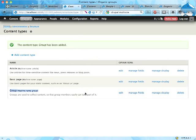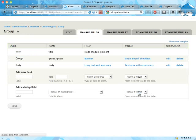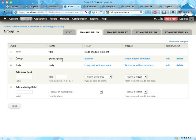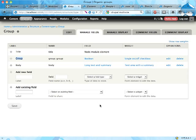In the next screencast though, we're going to have a closer look at the fields that are actually used for creating groups. You can see here in the group content type, if I manage fields here, we have a field here called group audience.